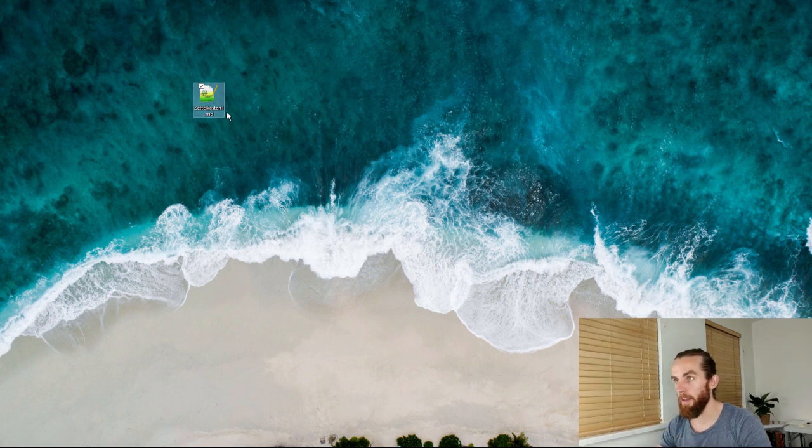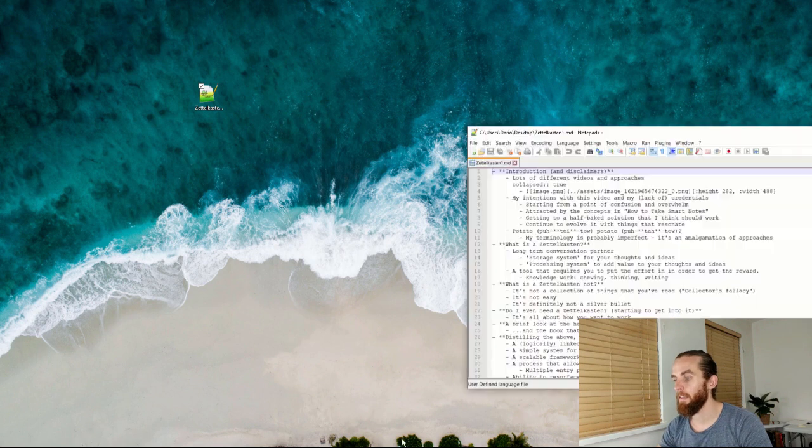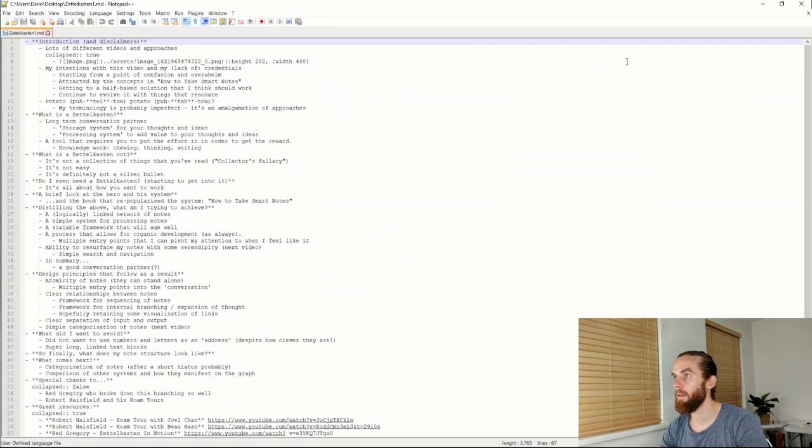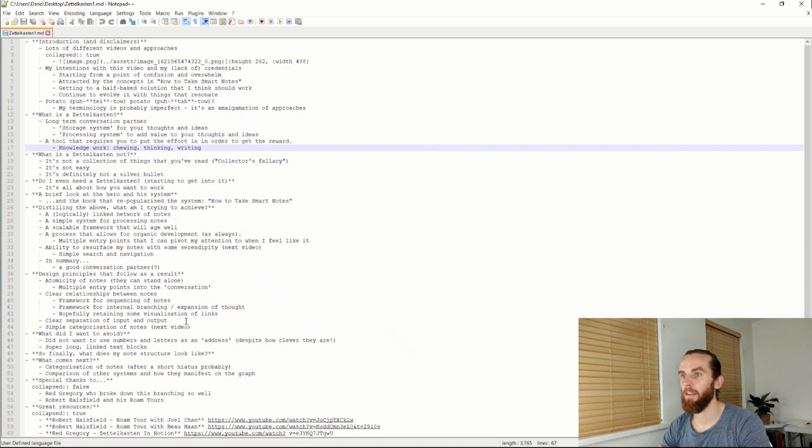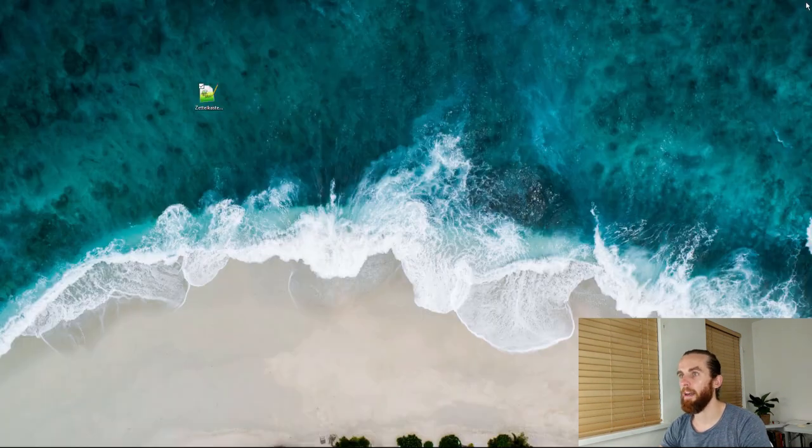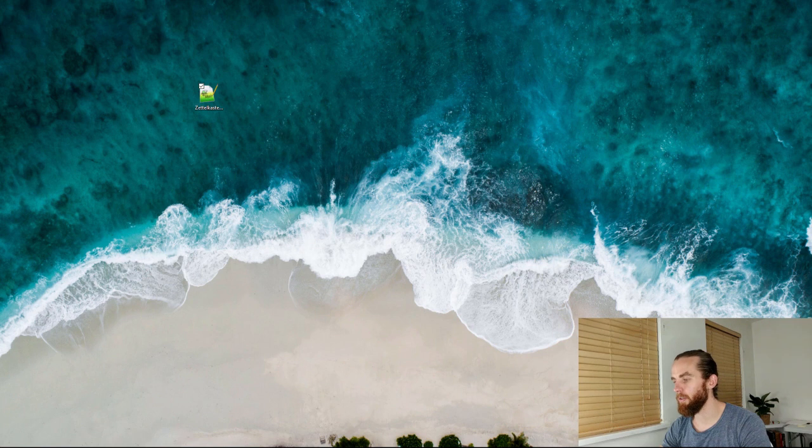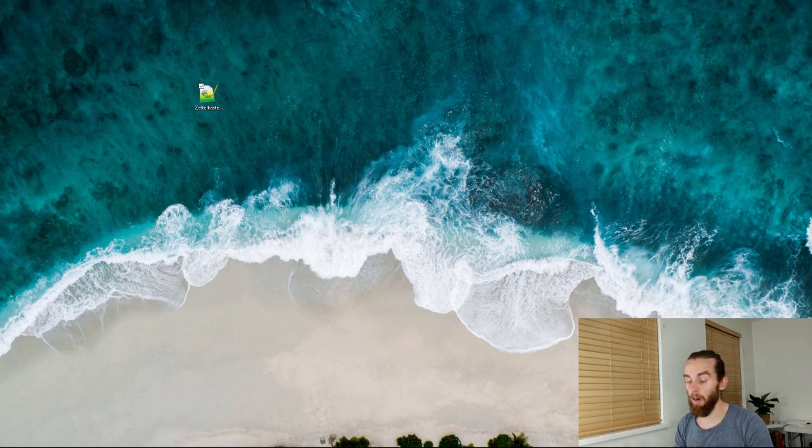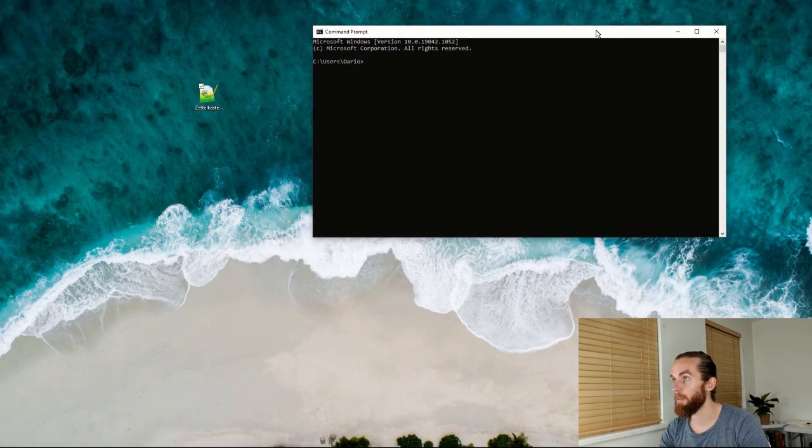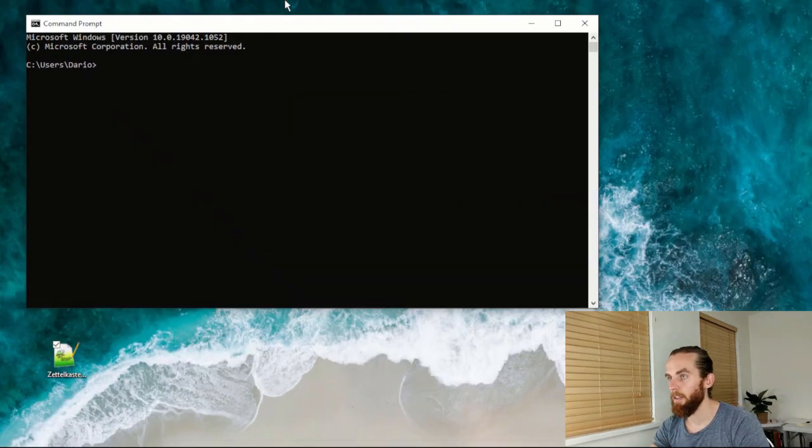So that is now my markdown file. If I open that in notepad plus plus, it looks funky and it would require a lot of formatting in order to export it. What I can do is use Pandoc from the terminal. So open your command prompt and I just use the windows key, type cmd and it opens up.